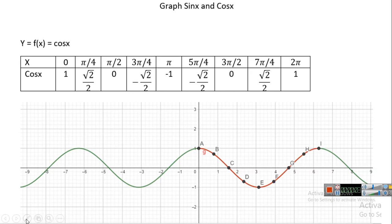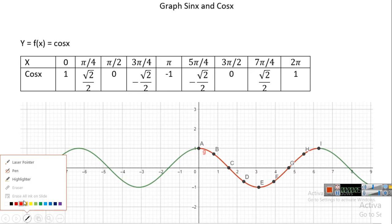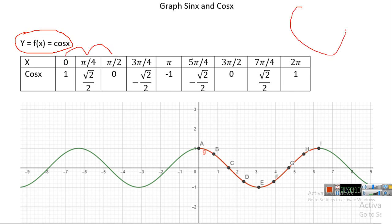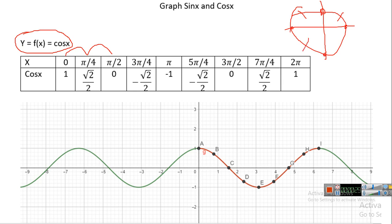We're going to graph a trigonometric function of the form sine x and cosine x. To graph cosine x, we'll take particular points using the trigonometric circle: zero, pi over four, pi over two, three pi over four, pi, five pi over four, three pi over two, seven pi over four, and two pi.